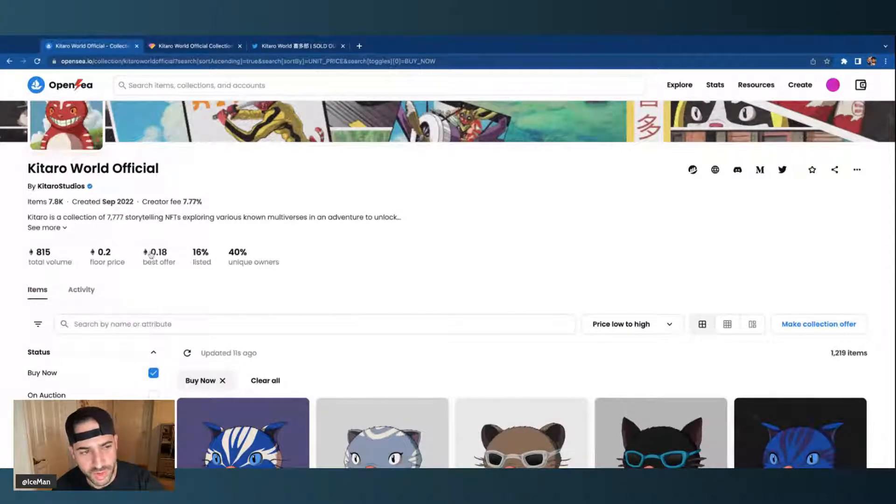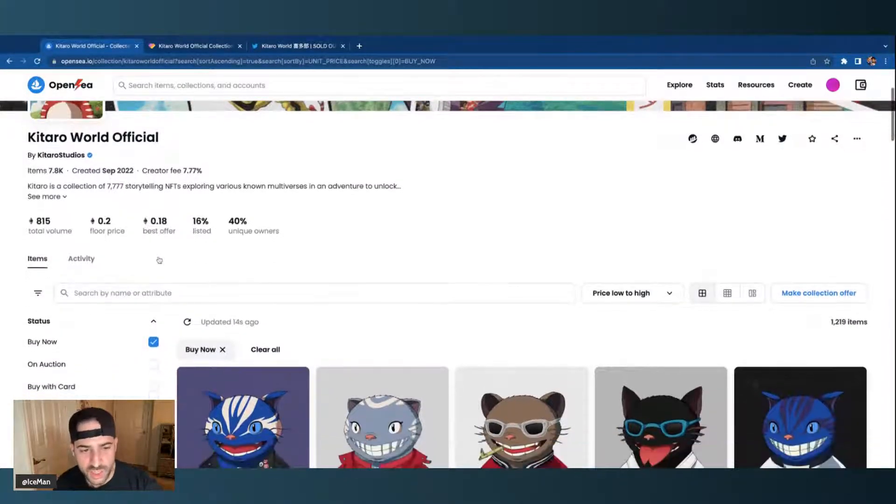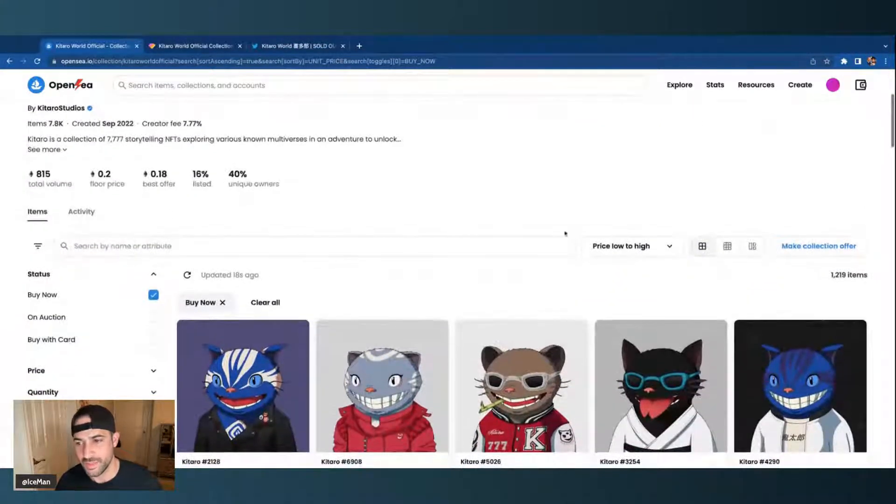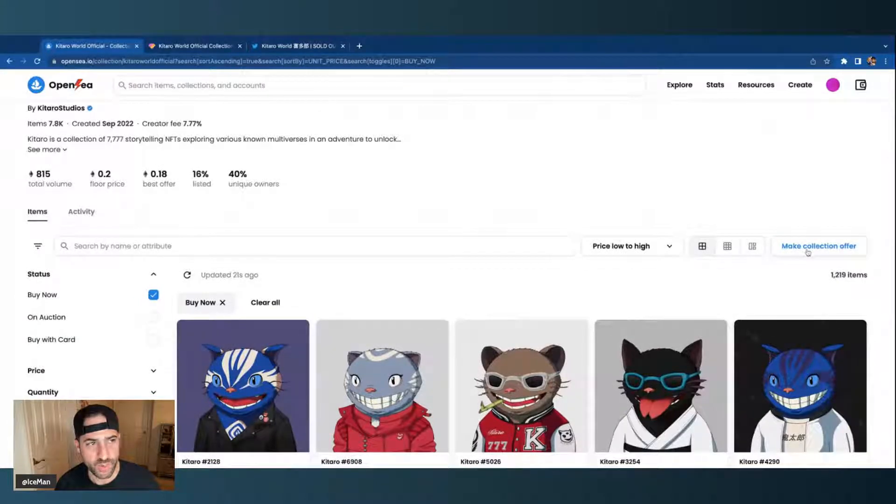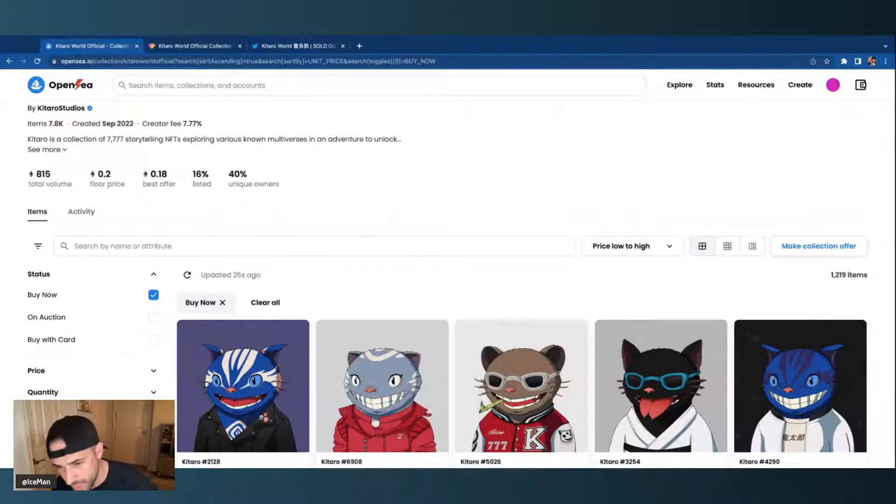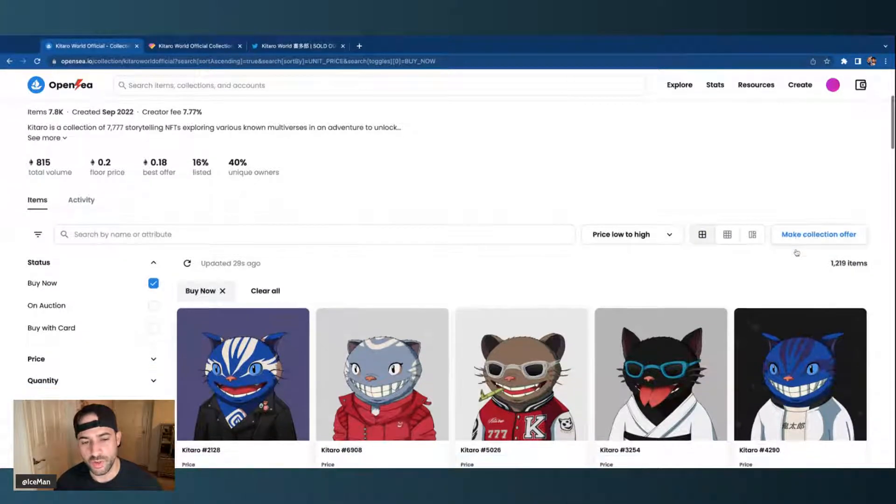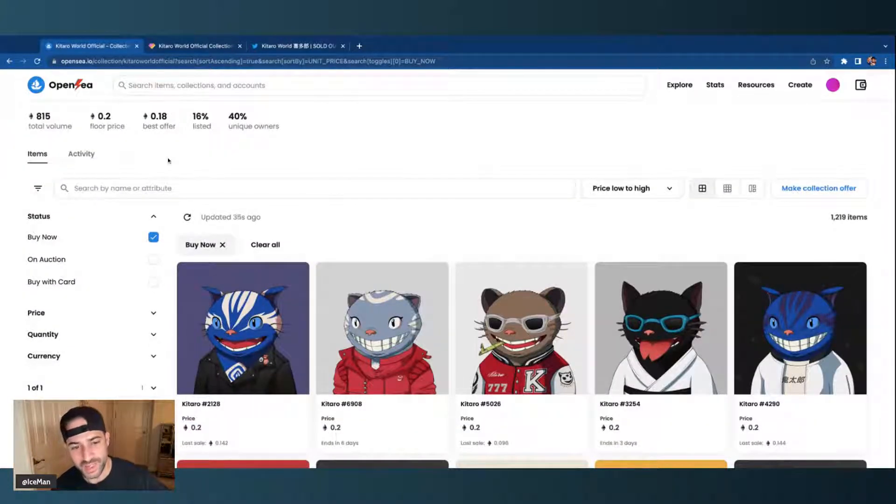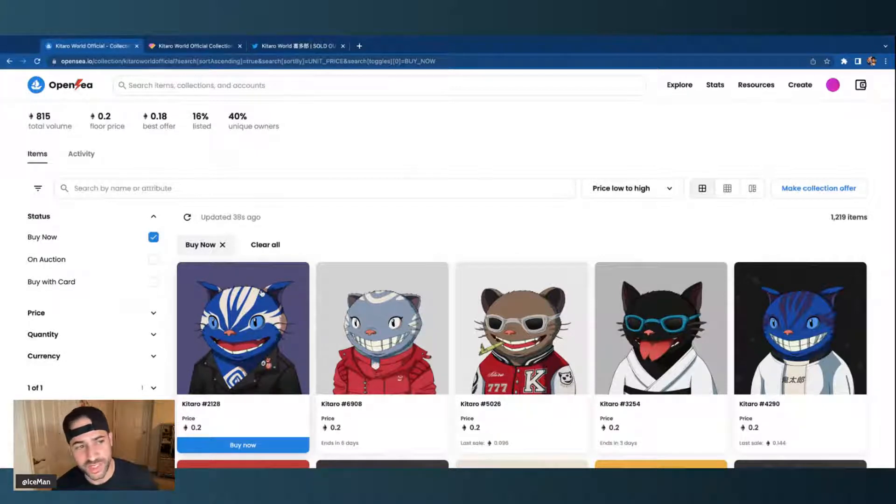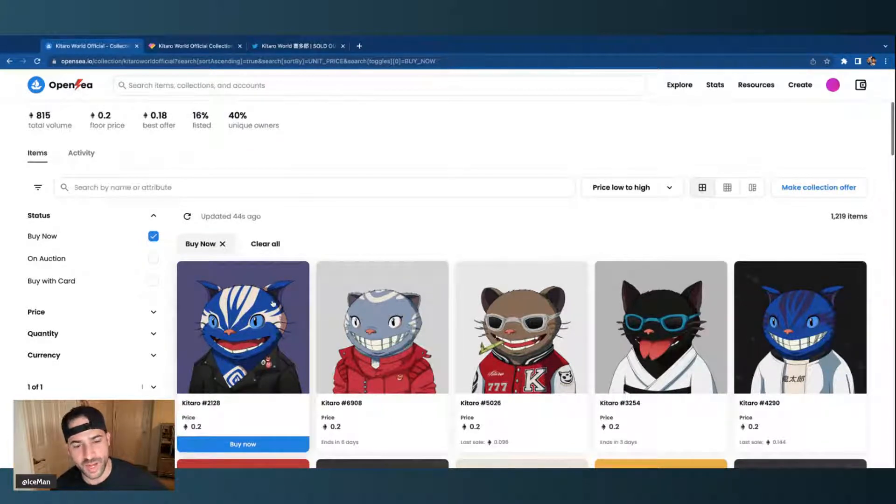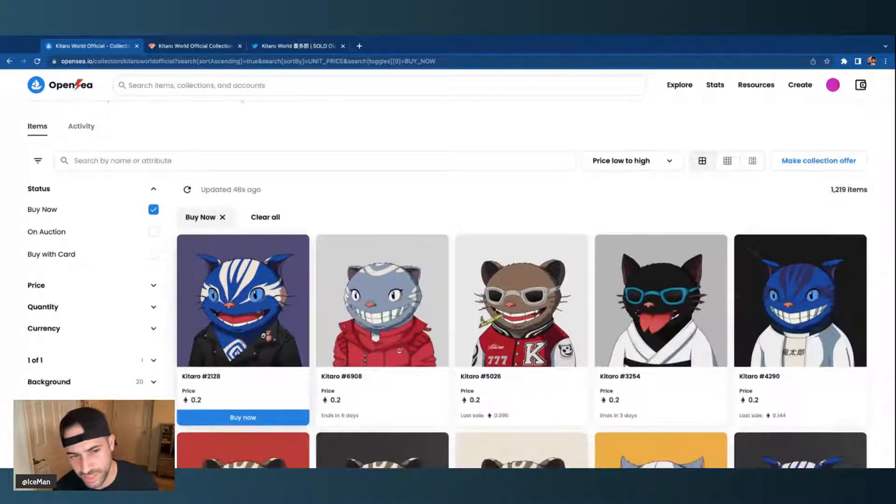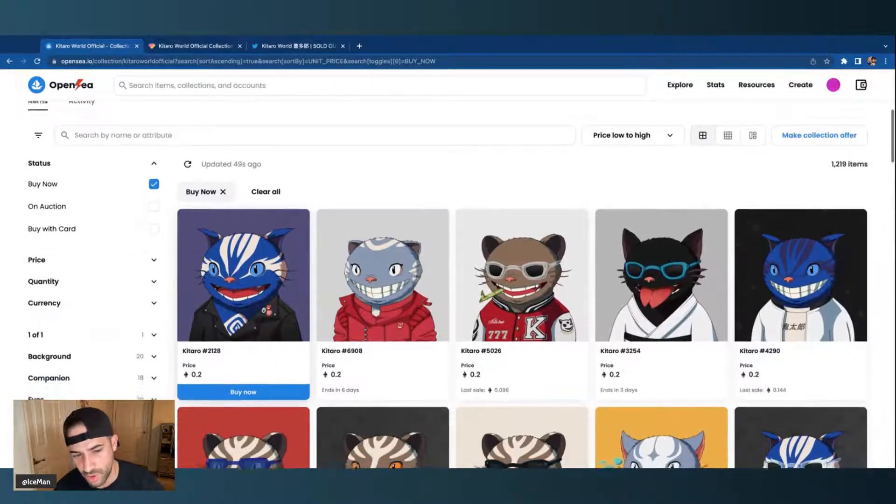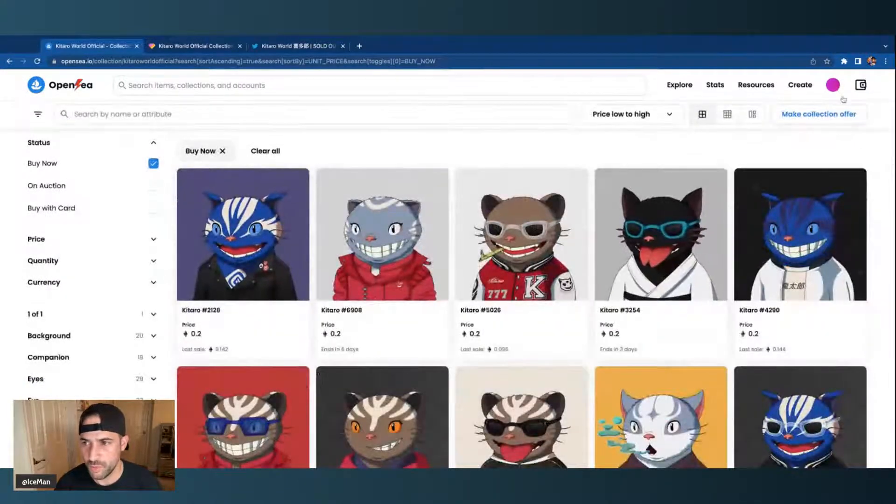Now you'll notice this right over here, which is best offer. A best offer is somebody putting an offer on the collection, which you can make a collection offer right here. What you're doing actually is you're putting in an offer for the entire collection, not to buy the entire collection, but to put in an offer on the entire collection. Meaning, say if I put 0.18, that means that it goes to every single NFT out there, every single owner, and they can choose to accept it. If they do, that means I would pay 0.18 for it and I would be sitting with my new NFT.